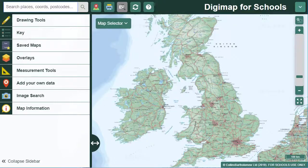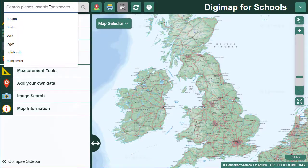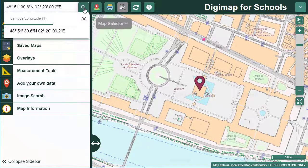You can search in Digimap for Schools with latitude and longitude. There are three different formats that you can use. Let's try degrees, minutes and seconds first of all. I've copied my coordinates and I'm going to paste them into the search box. Now I select the magnifying glass button and a map is generated in the map window that centres on my coordinates.